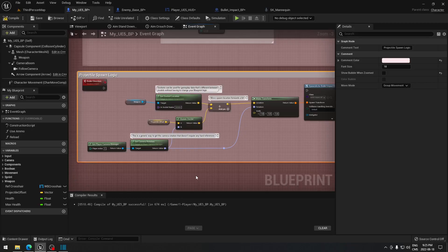Welcome back everyone. Today we're going to see how to do a line trace. You don't have to have followed the series to be able to do this video, so if you want to implement line trace damage in your own game you can just follow along without any issues.